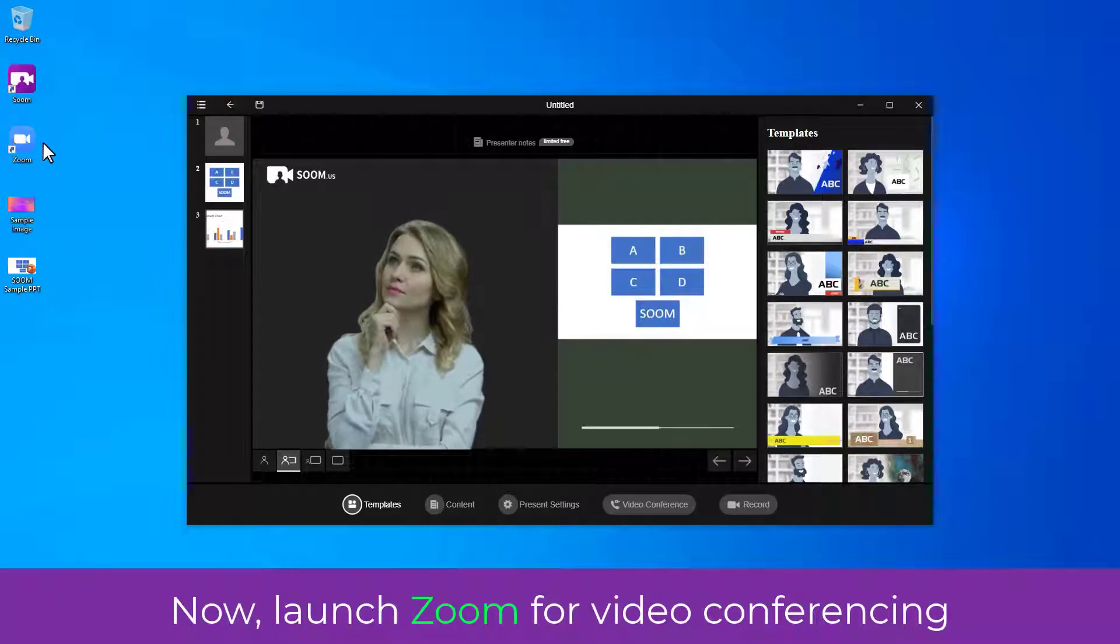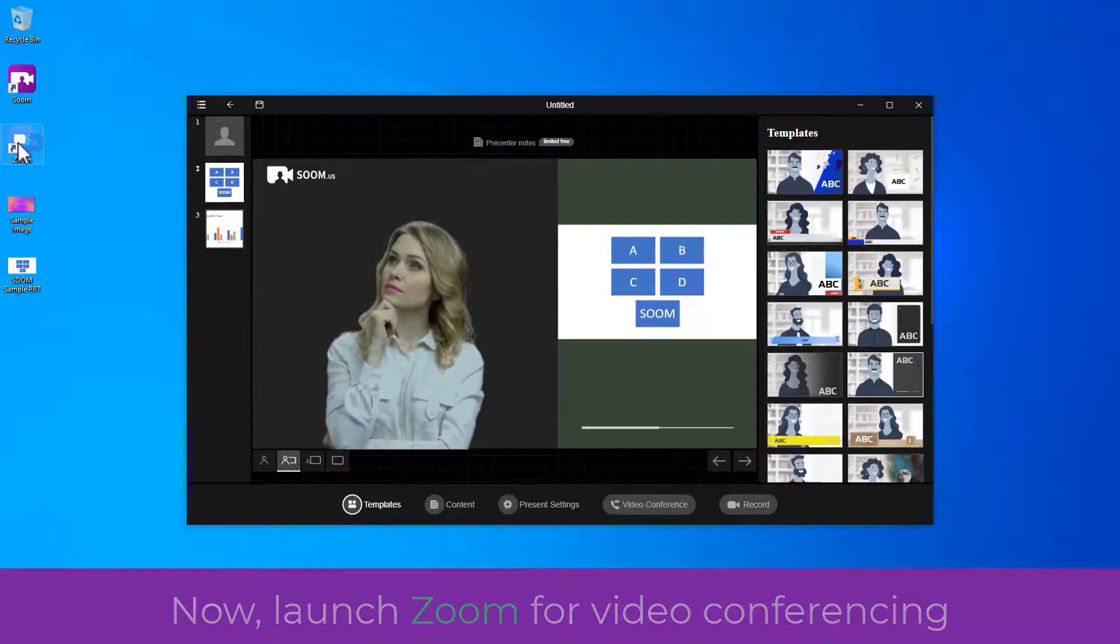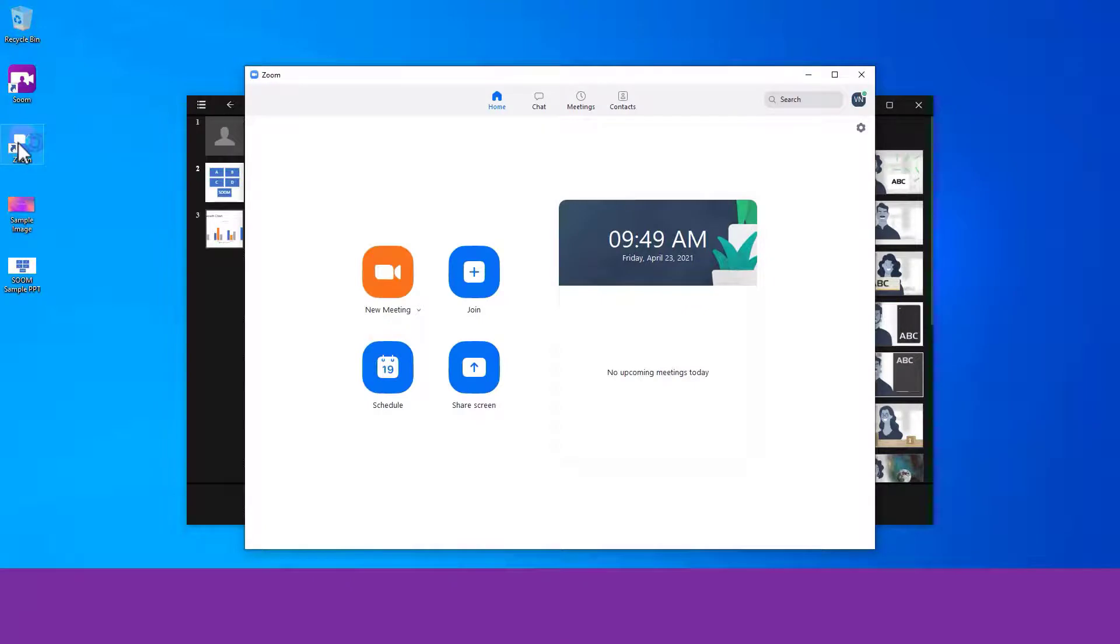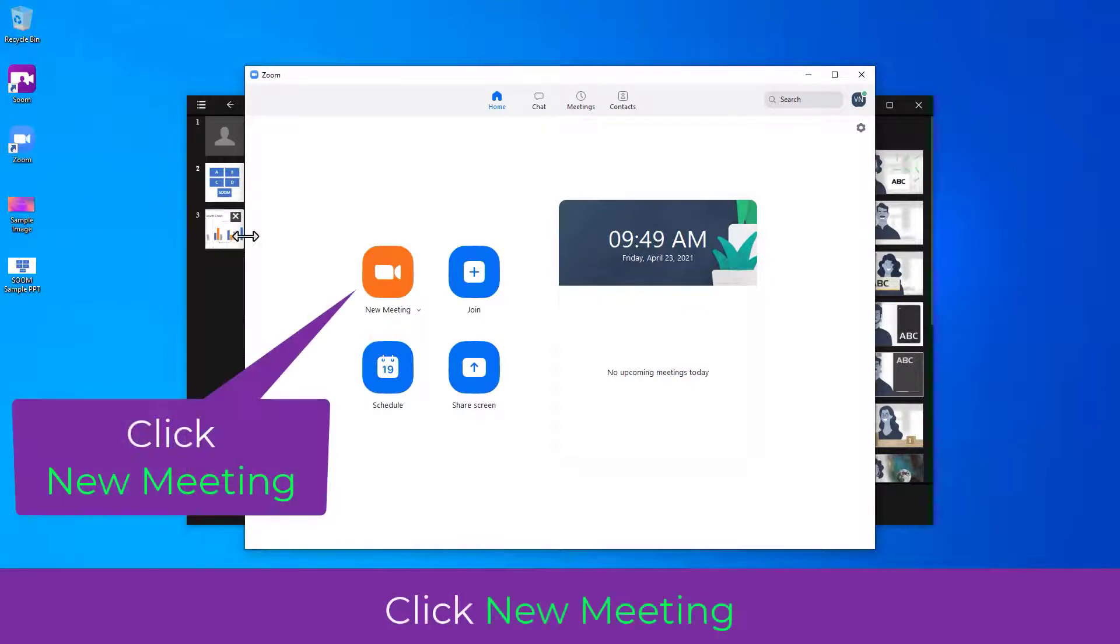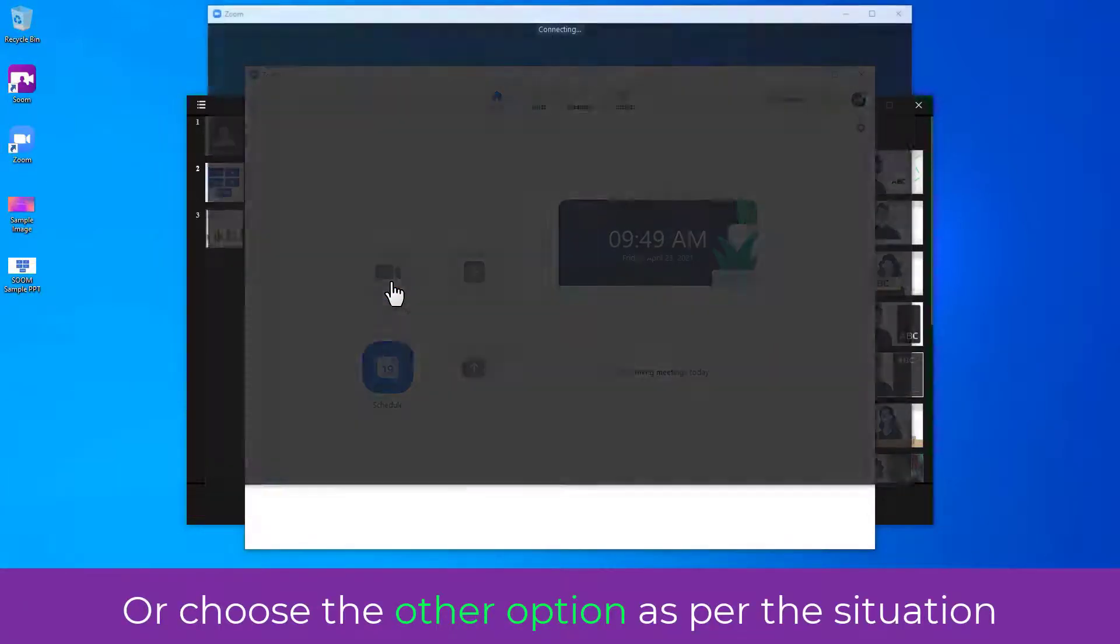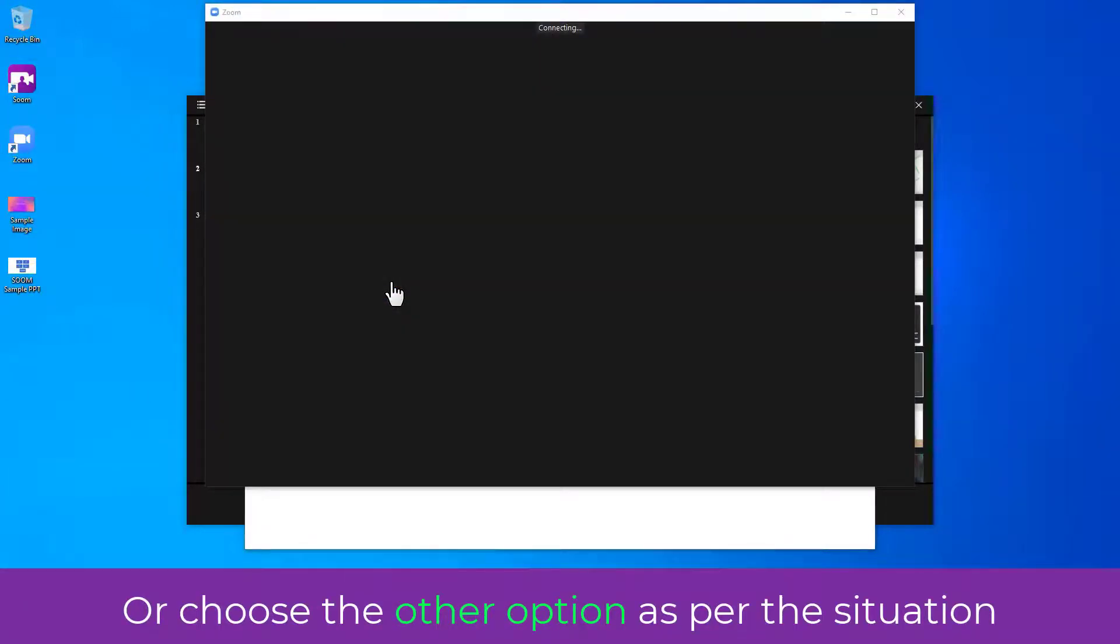Now, launch Zoom for video conferencing. Click New Meeting or choose the other option as per the situation.